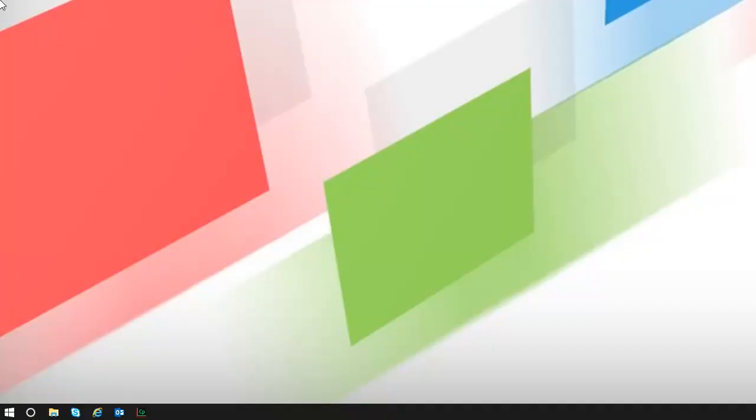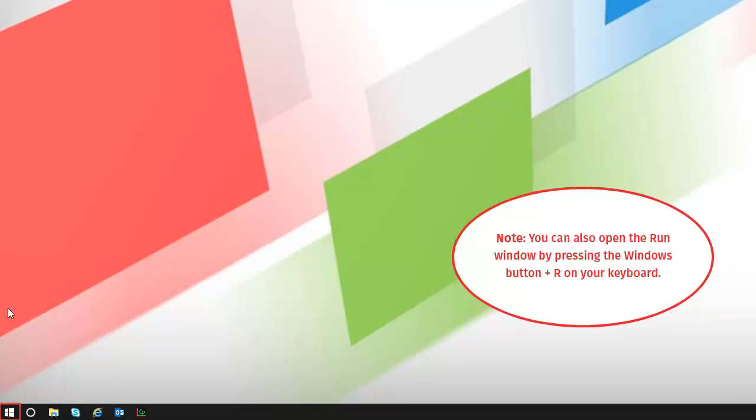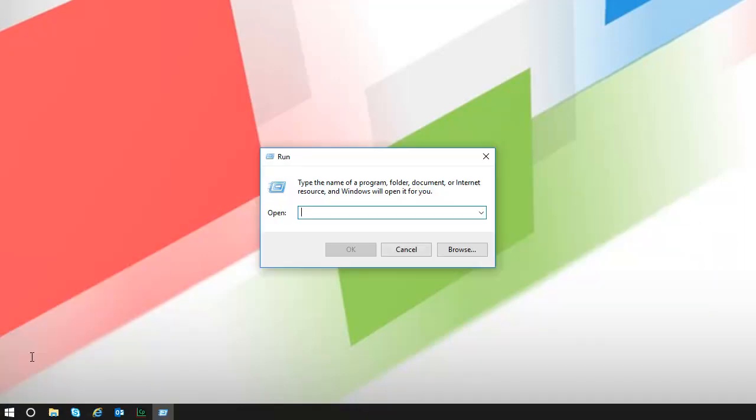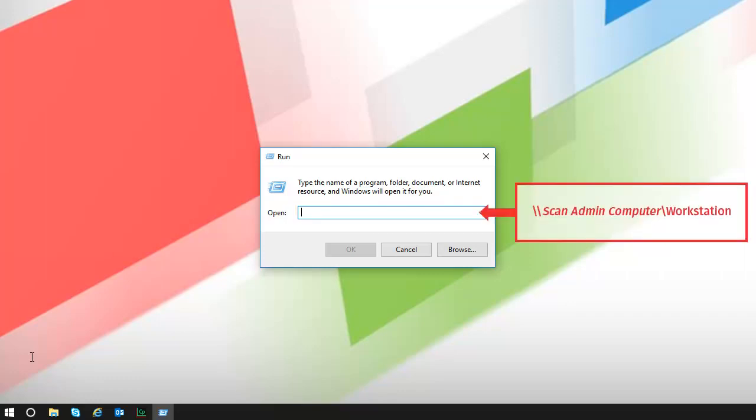To get started, right-click the Start button on the computer where you are installing PD Flyer. Then, click Run. In the open text box, enter the path shown on screen. Replace the italicized words with the actual name of the Scan Administrator computer.